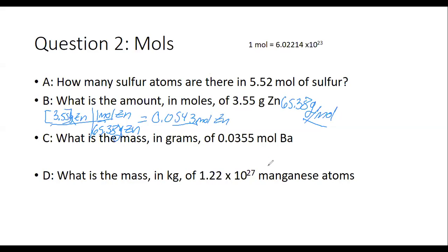I'm going to give people a couple minutes to try A, C, and D. In about three minutes, I will fill those in, and that's where we'll call it a session — we're almost done here. If you have questions while going through this, or just want to check your answers, let me know via chat.